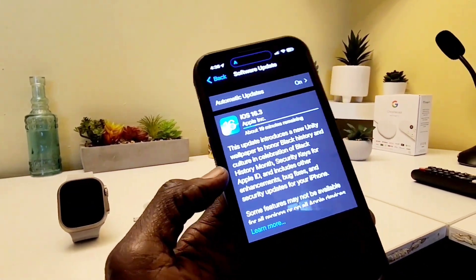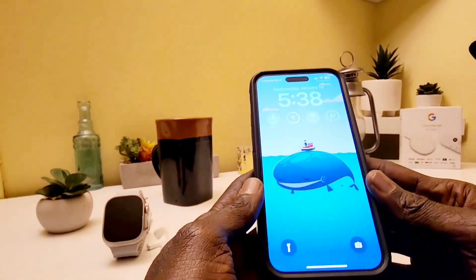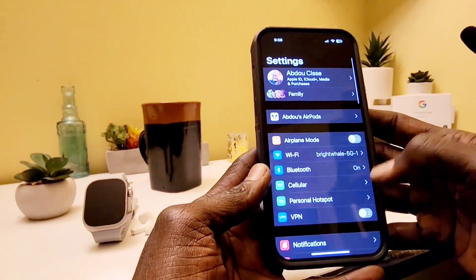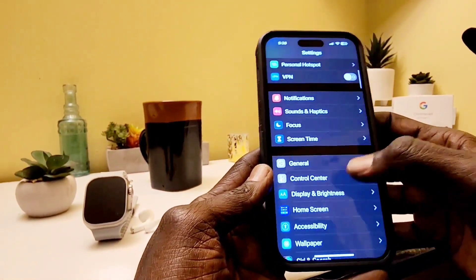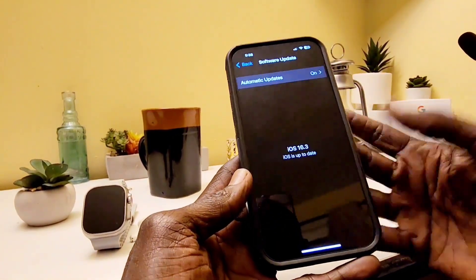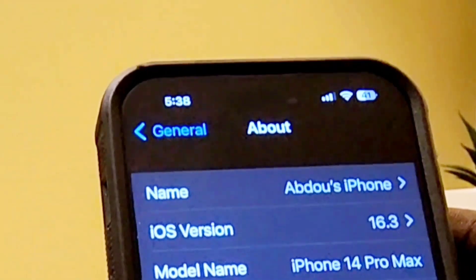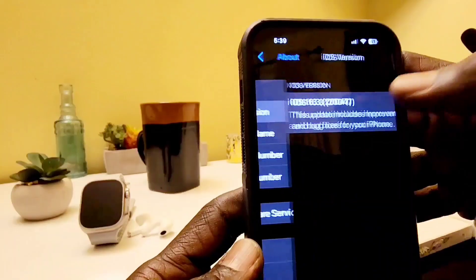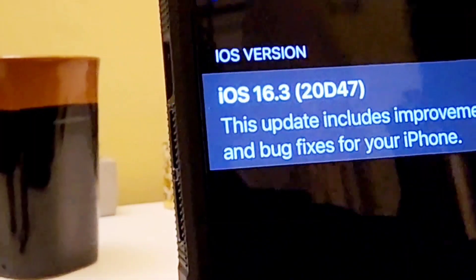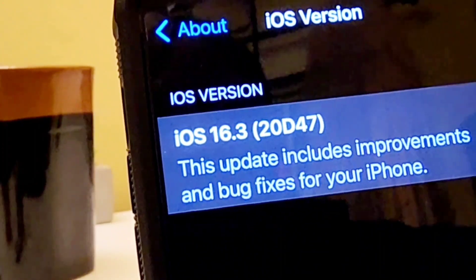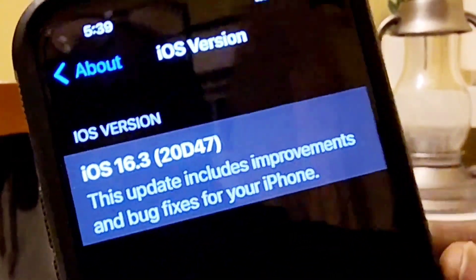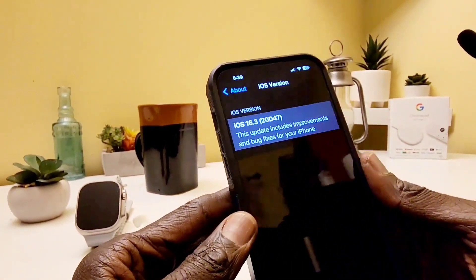My device is done updating. I'm going to Settings > General > Software Update — update is complete. Then let's go to About > Software Version. This update includes improvements and bug fixes, and the version is 20D47. I'm not sure if this is a major version or just a regular update for the wallpapers.